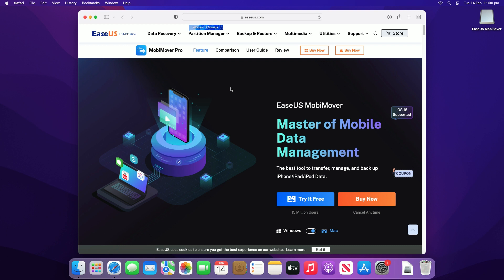The first method is to use the EaseUS MobiMover app. You can download it following the link in the video description. MobiMover is a simple and easy to use app which allows you to share files between Mac and iOS devices.